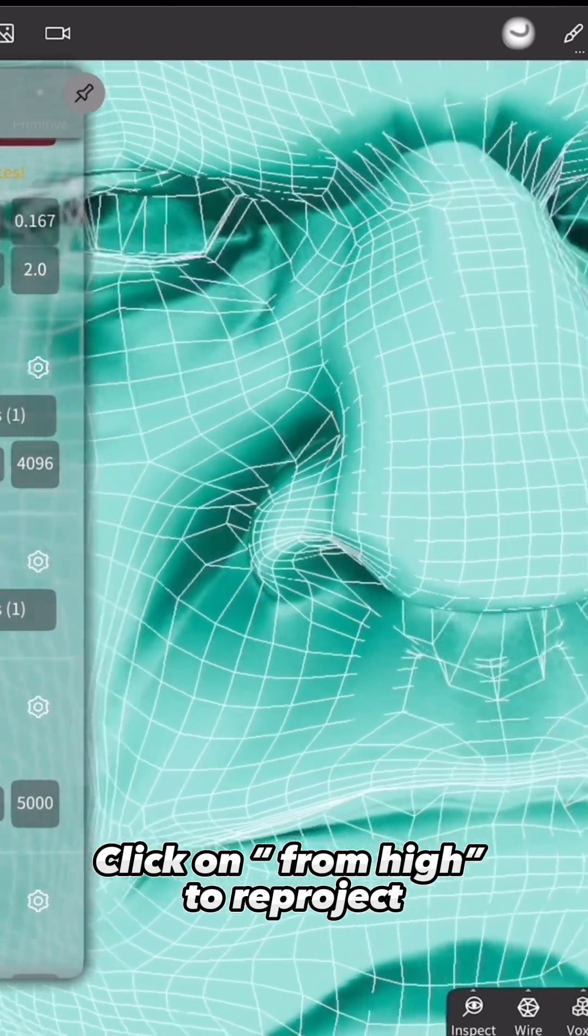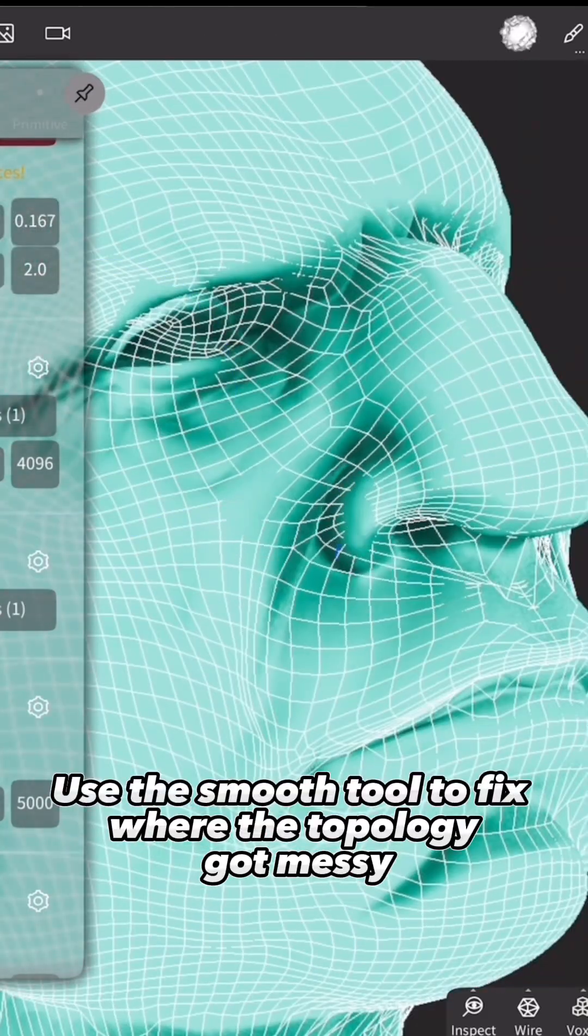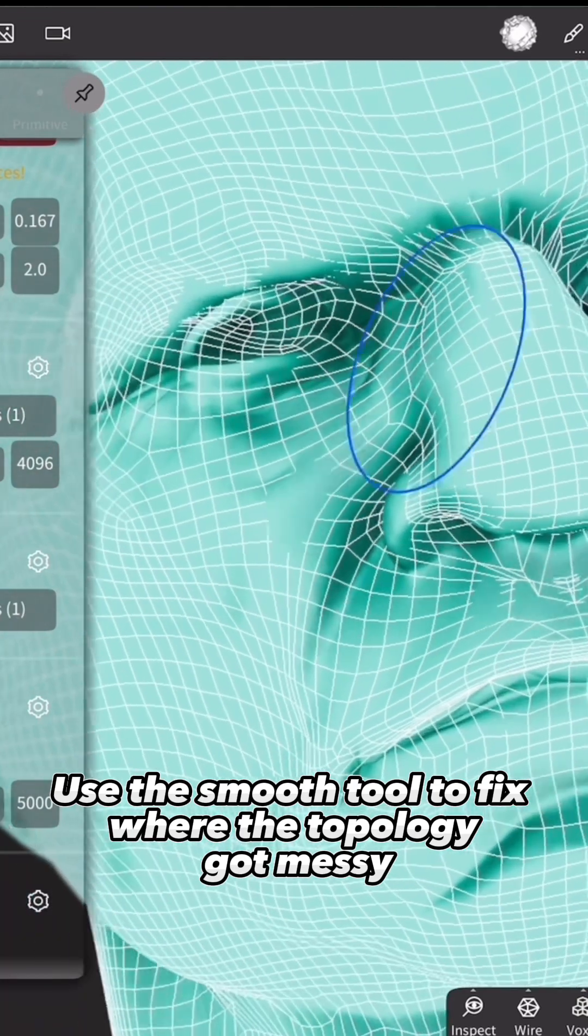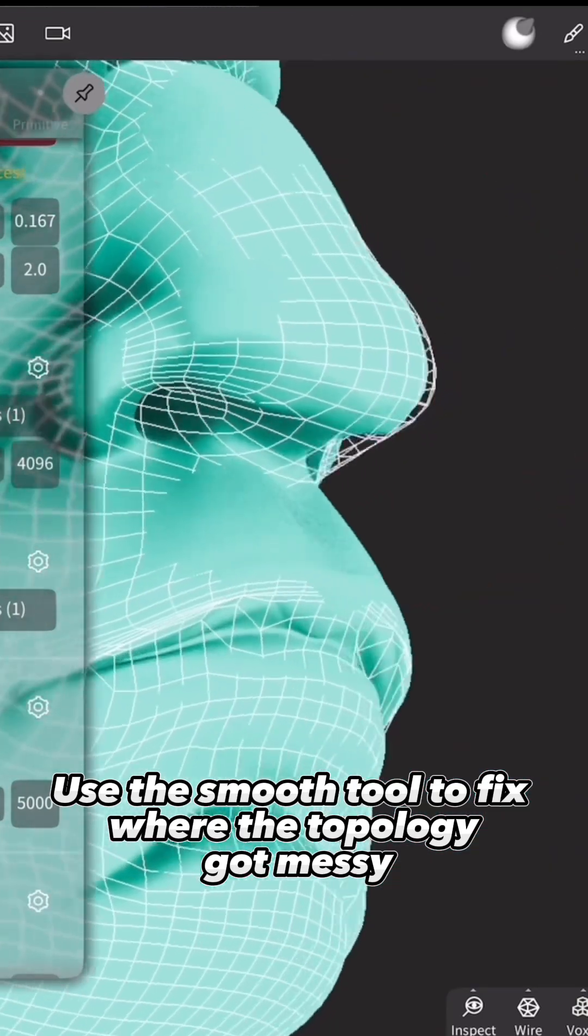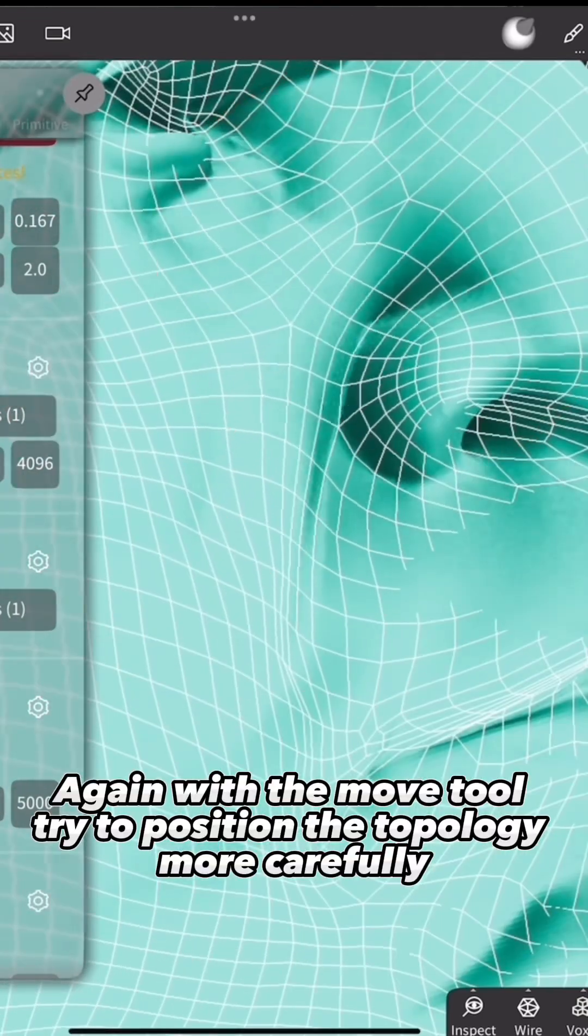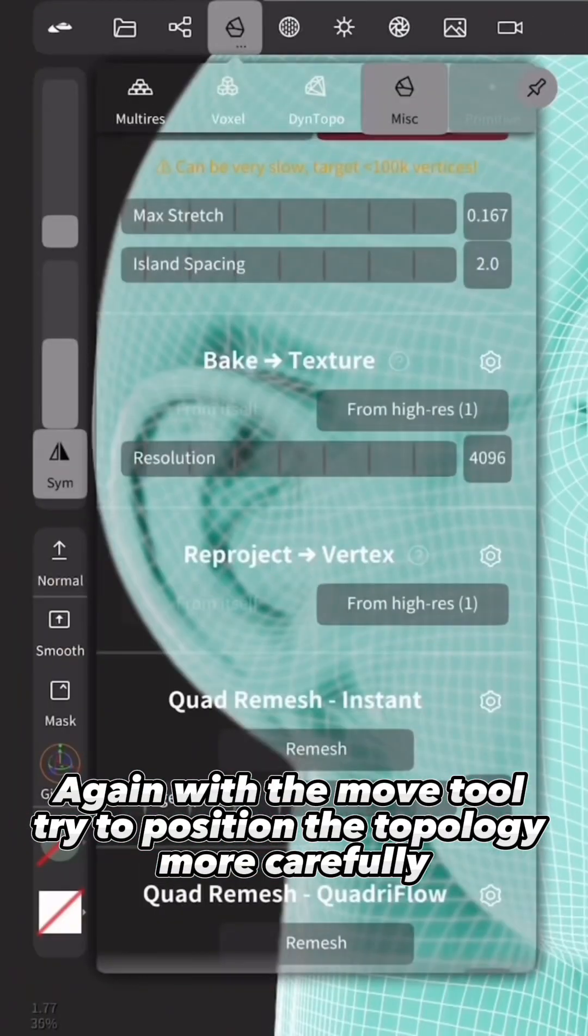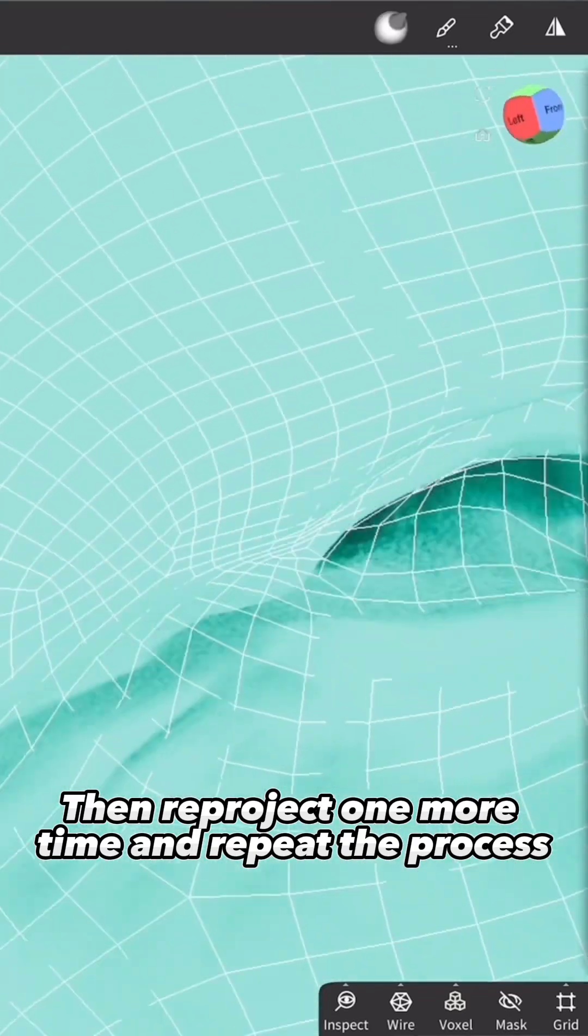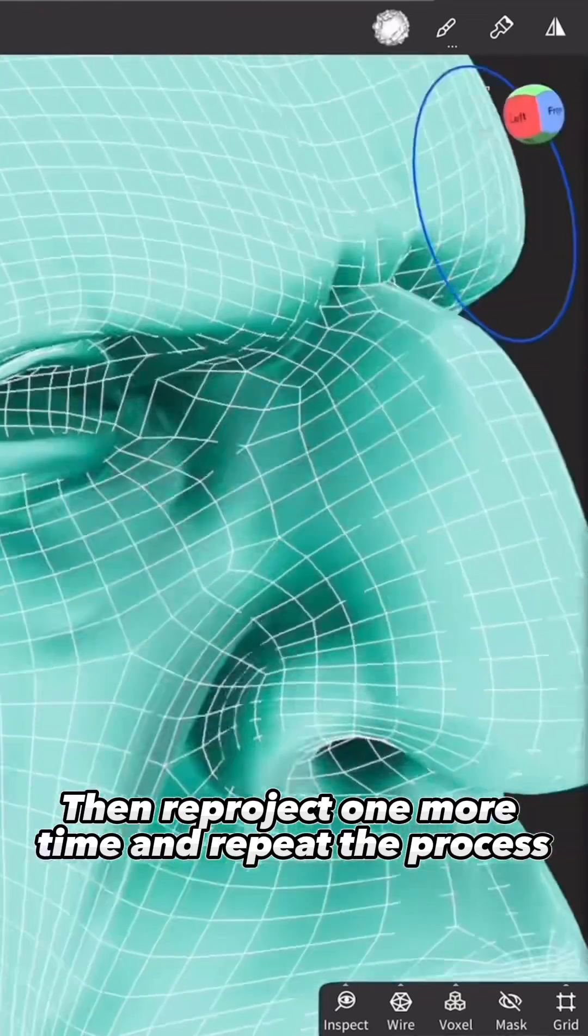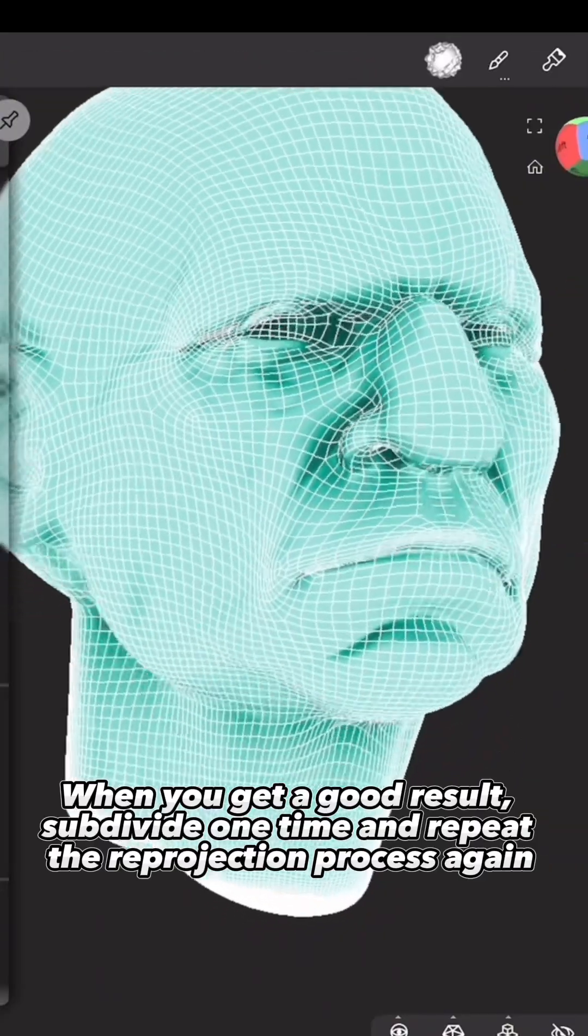Use the Smooth tool to fix where the topology got messy. Again with the Move tool, try to position the topology more carefully. Then Reproject one more time and repeat the process.